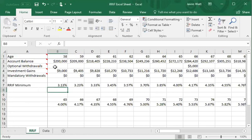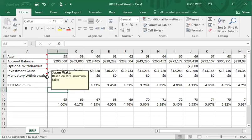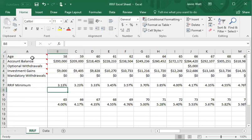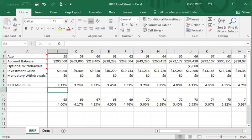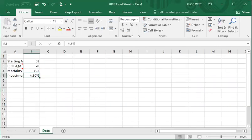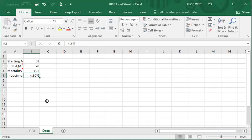I've built out two sheets: a RIF sheet and a data sheet. For those who've seen me work with Excel, this is how I like to do things — my data sheet is where I list all my starting data. What this allows me to do is manipulate that information; instead of having to rework the whole sheet every time I change something, I can just change the information in the data sheet and I'm in good shape.